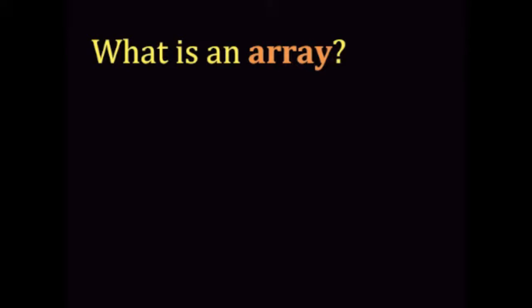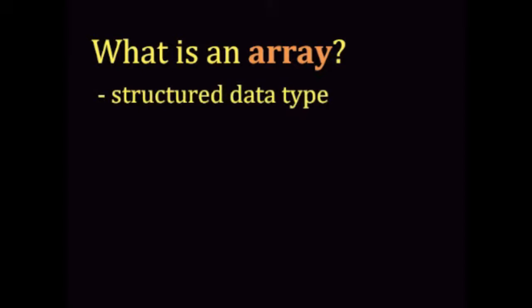What is an array? An array is a structured data type, meaning it's a collection of data arranged in a particular fashion in memory.